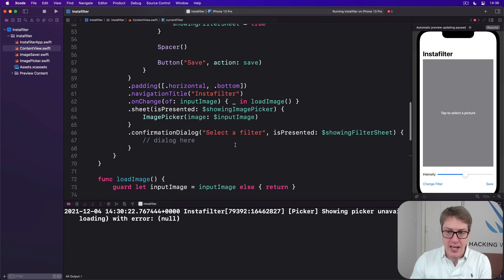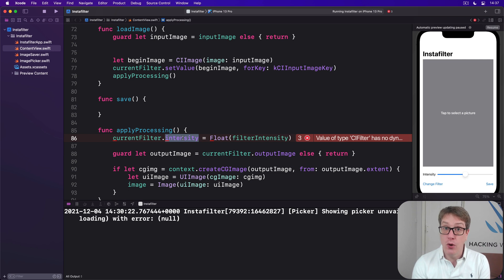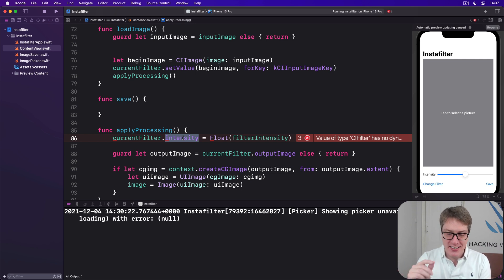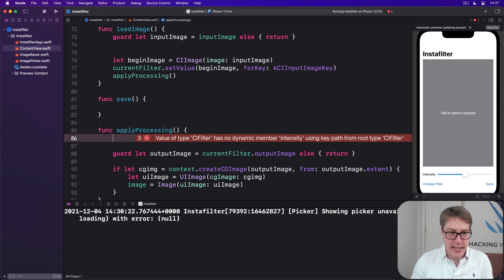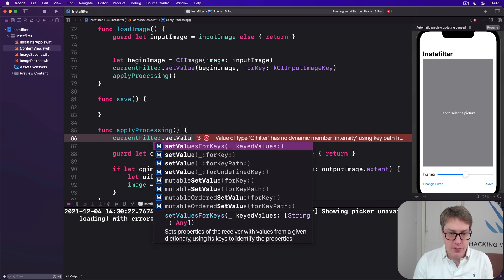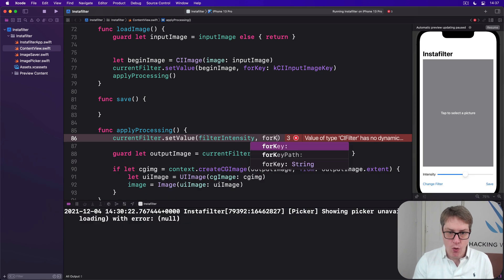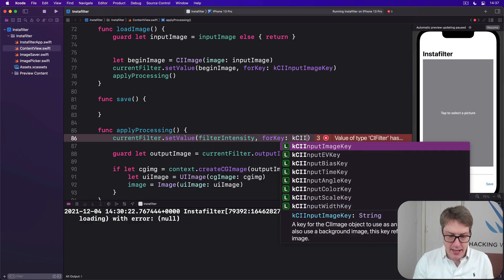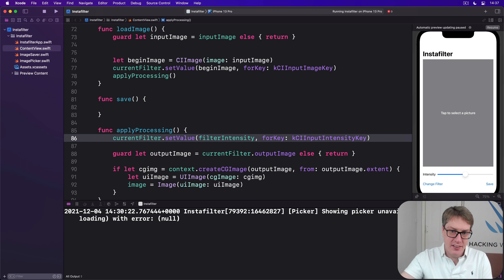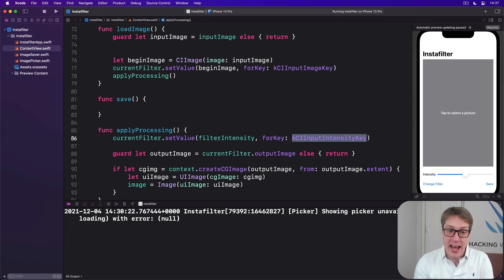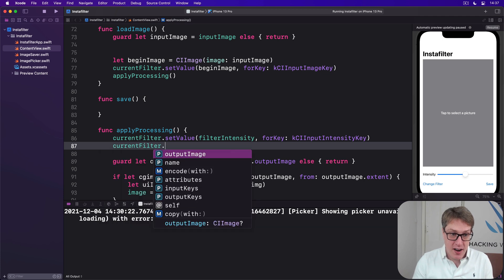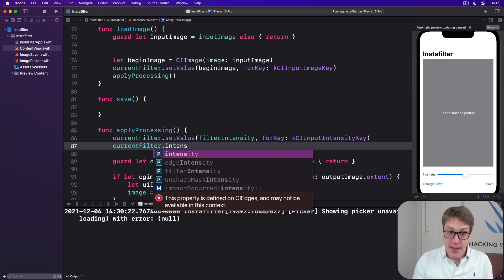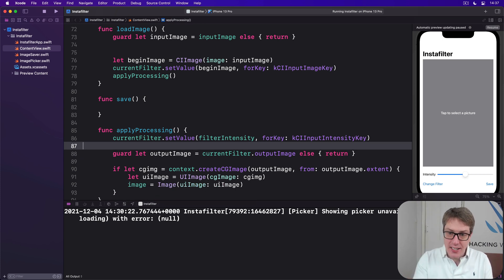And so, thanks to that, we're going to lose access to that intensity property we were using before. That thing will no longer work because it doesn't exist anymore. It was fake anyway, really. It's just there from a sepia tone thing. And instead, we're going to replace that with a call to set value for key. So we're going to say current filter dot set value, and our value is our filter intensity, for key, KCI input intensity key. So there are keys to everything we're using, dot intensity, dot radius, dot center, they're just different kinds of keys being poked into dictionary.